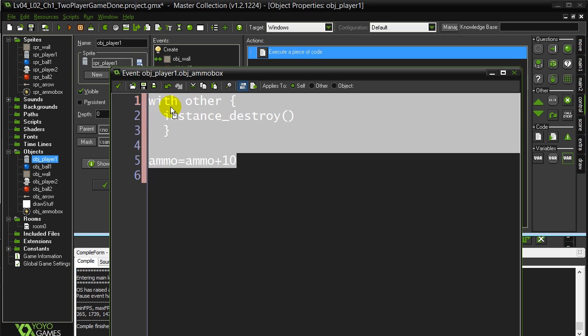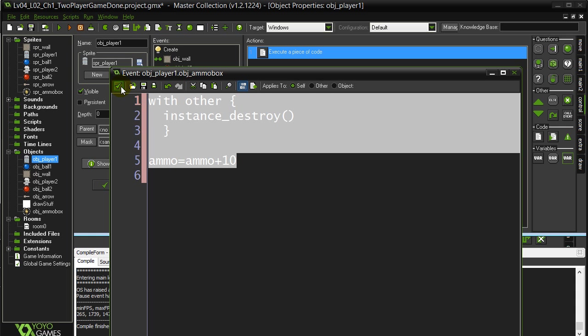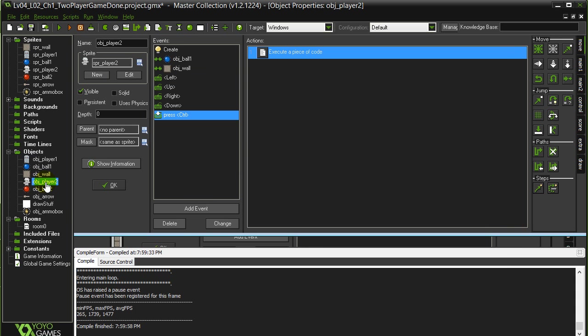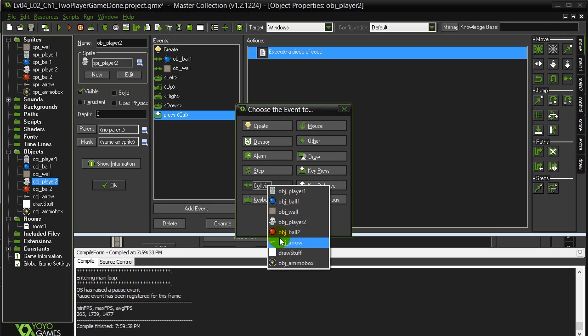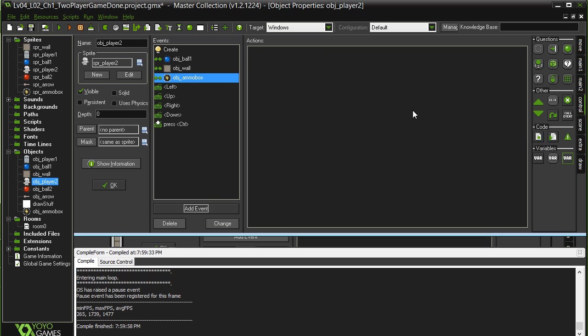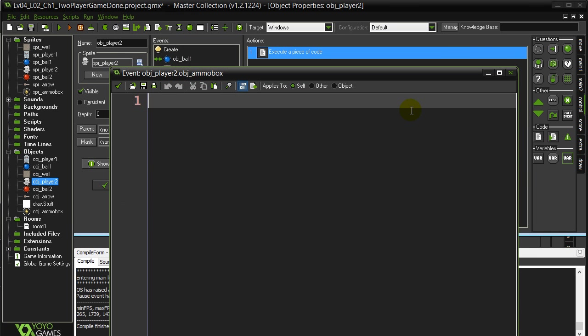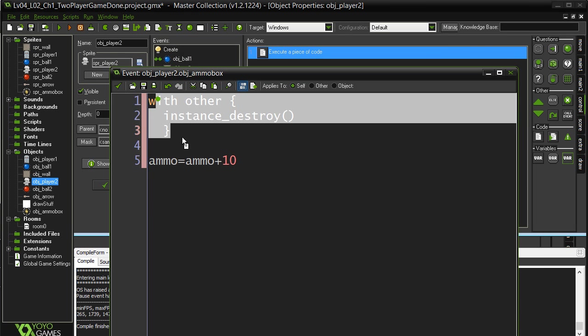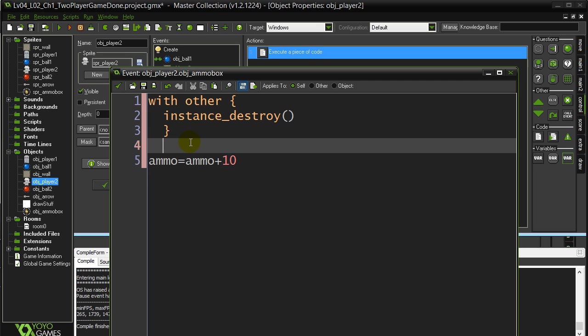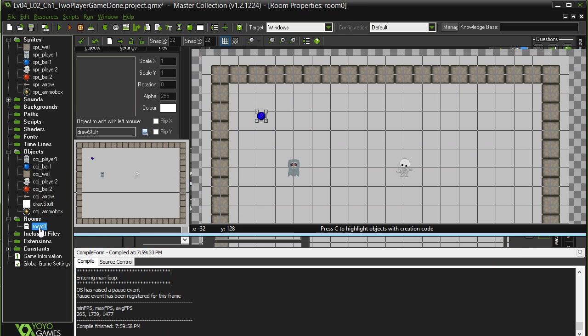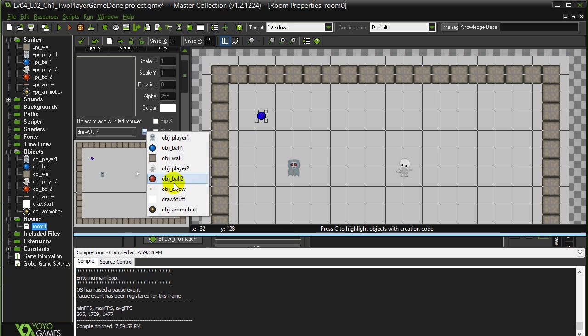We'll basically do the same thing with player two. So I'll do a little copy paste. Player two collides with ammo box. Destroy the ammo box. Plus ten. Of course you add a couple sounds in there. Makes it a bit more exciting as well. To test quickly. Let's just slap some ammo boxes inside the room.